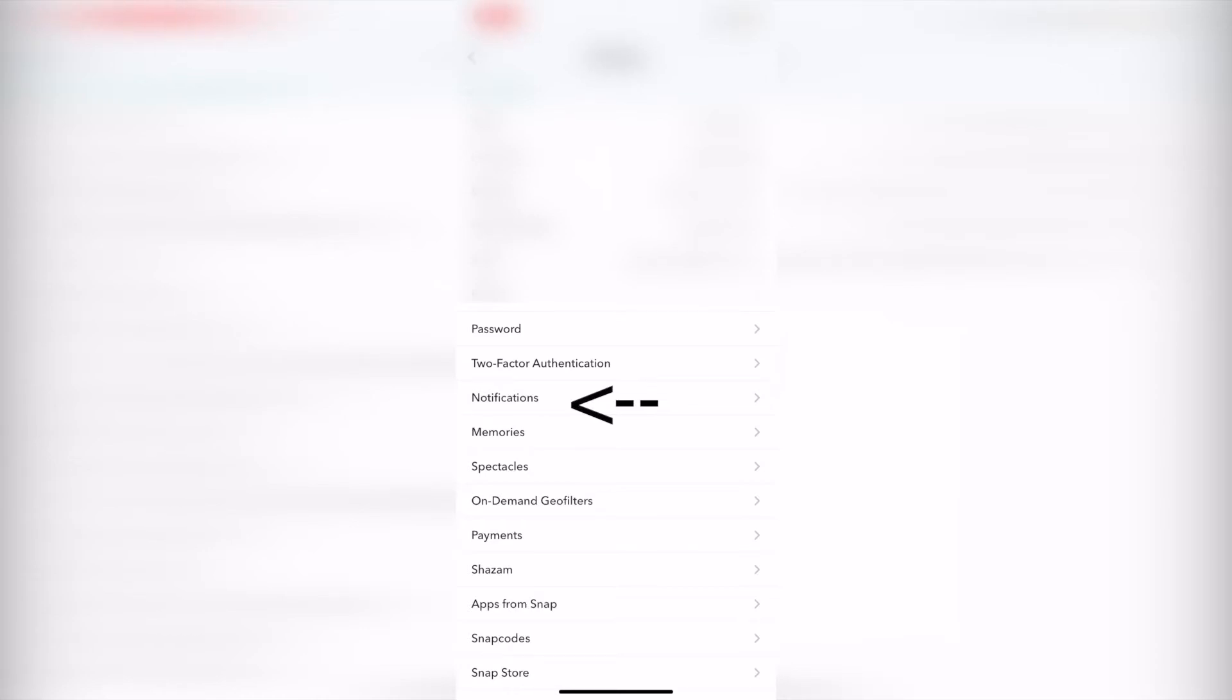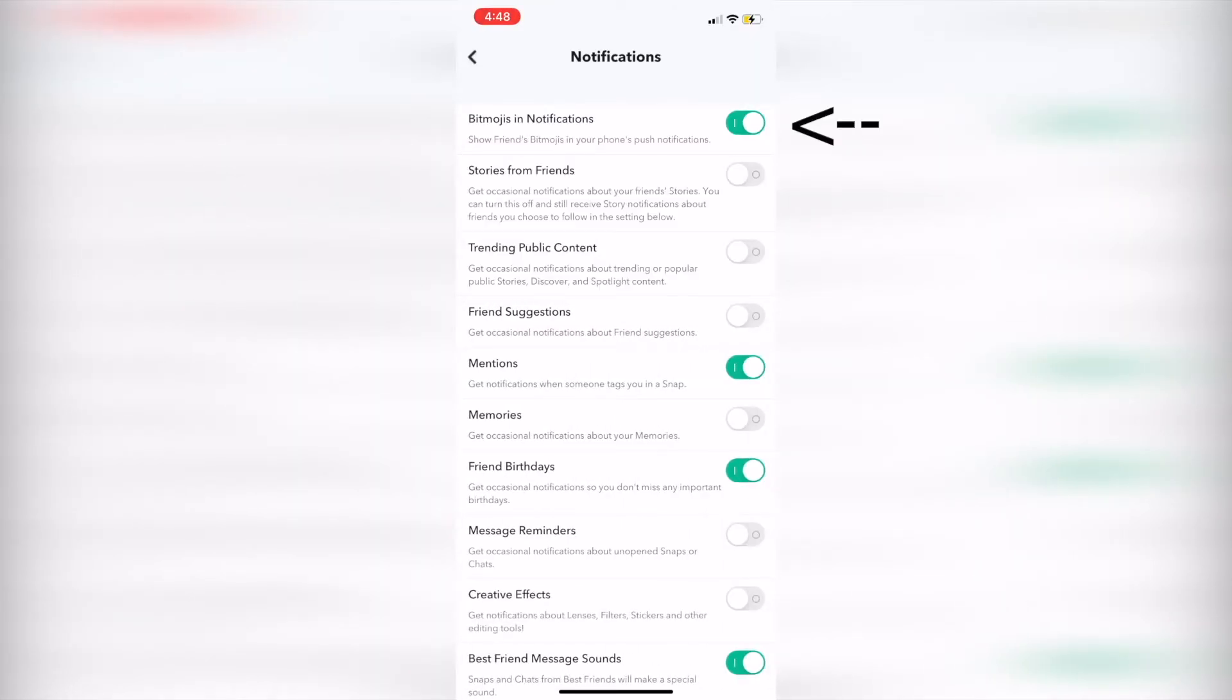Then click on notifications under my account, and where it says Bitmojis in notifications, turn that from on to off.